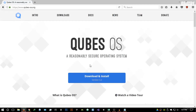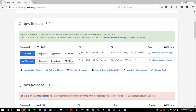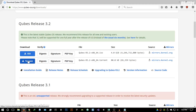Let's get started on how to download and install this. Just hit the Download and Install button and it will take you to the downloads page. Make sure you download the latest version — as of recording this video, the latest version is Qubes 3.2. You have two options: the ISO version and the torrent version, which are essentially the same thing.